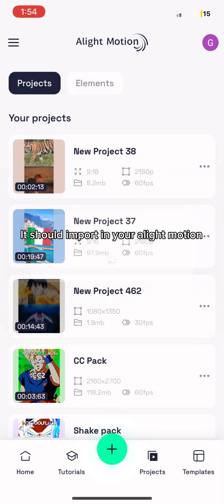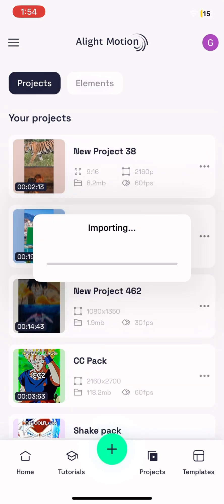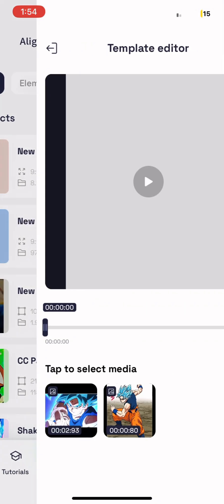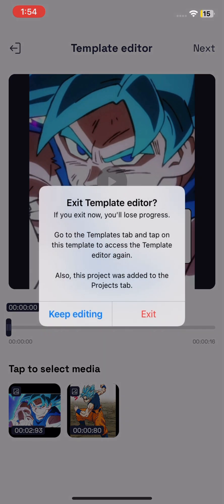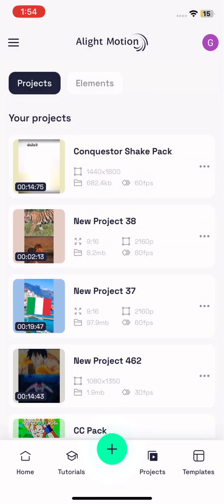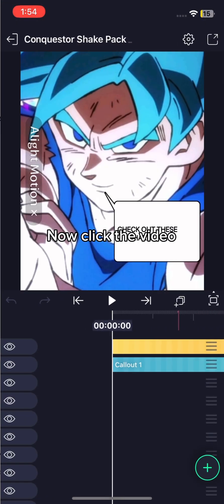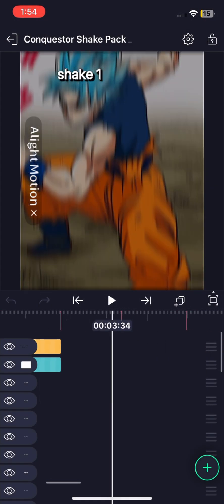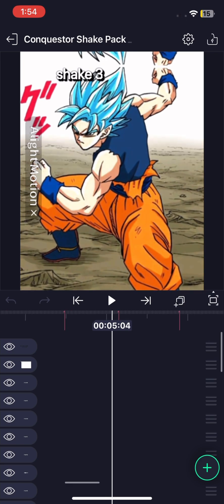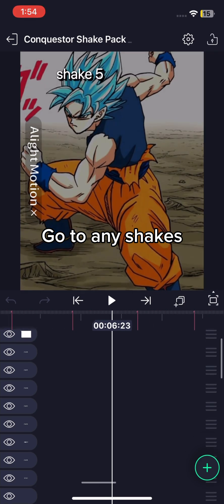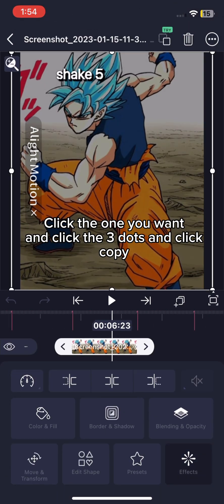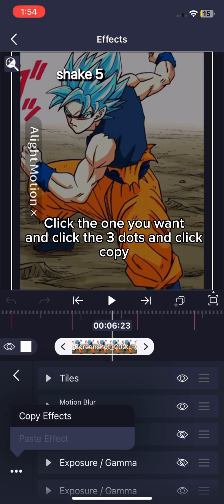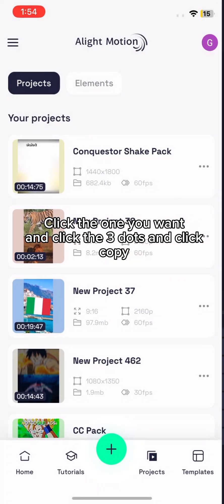It should import in your Alight Motion. Now click the video. Go to any shakes. Click the one you want and click the three dots and click copy.